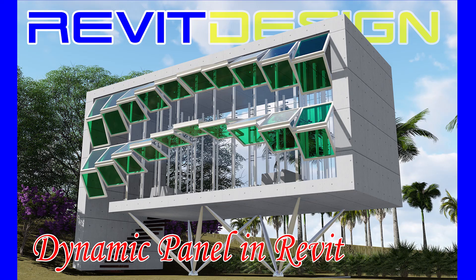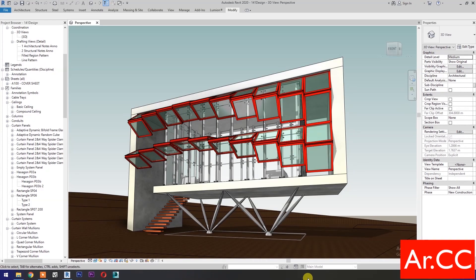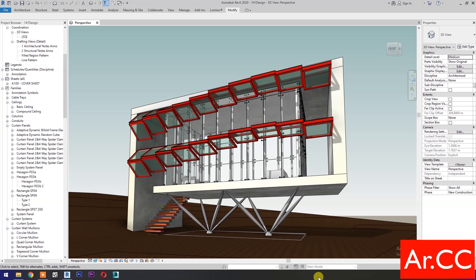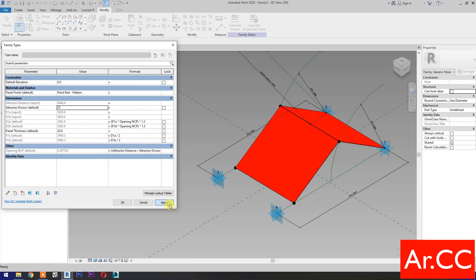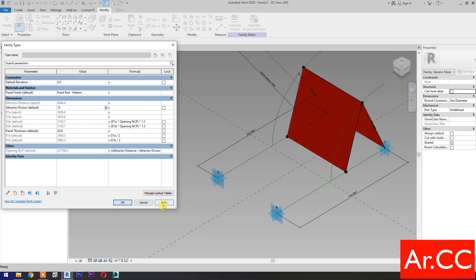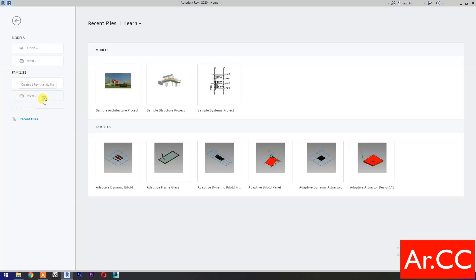How to make this dynamic bi-fold frame glass panel in Revit without using Dynamo? In our previous tutorial, we created this basic bi-fold panel. You can check the link in the description below. Before you watch this next tutorial, let's start.